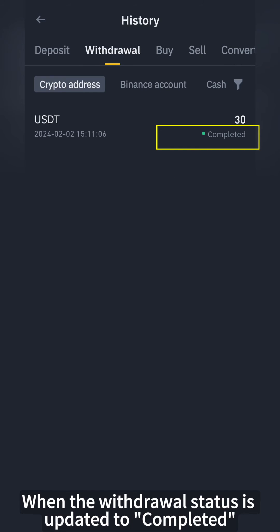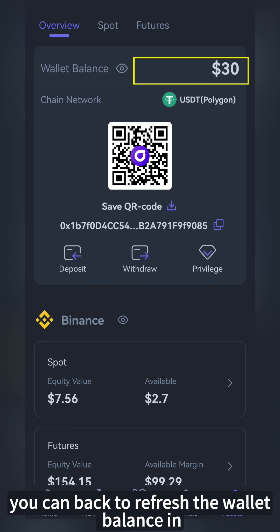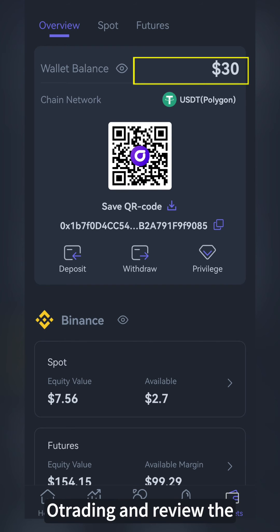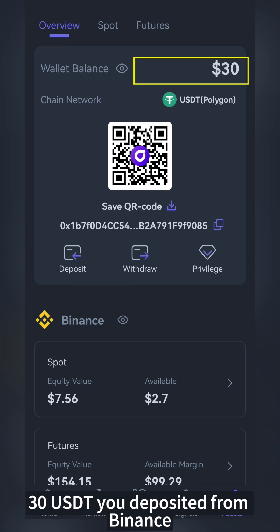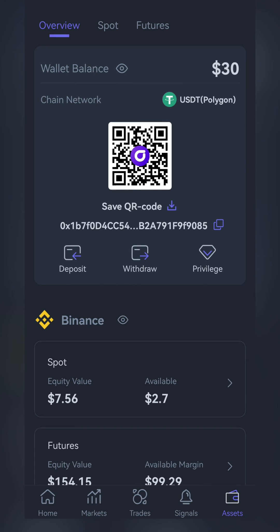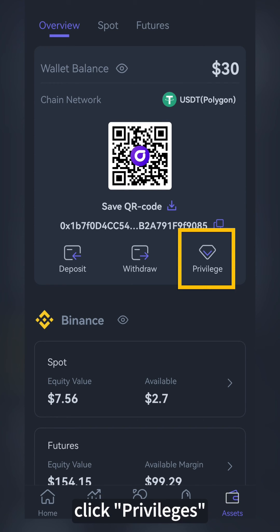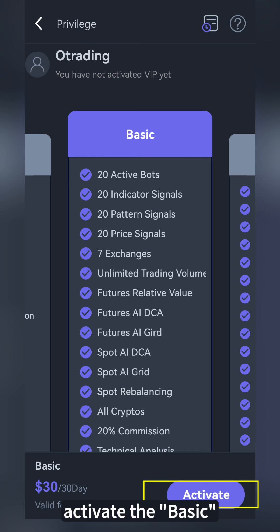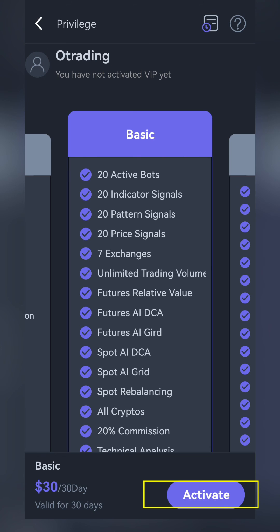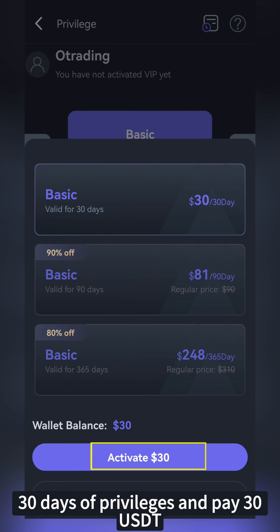Then click on View History. When the withdrawal status is updated to Completed, go back to refresh the wallet balance in O-Trading and review the 30 USDT you deposited from Binance. Click Privileges, activate the basic 30-day privileges, and pay 30 USDT.